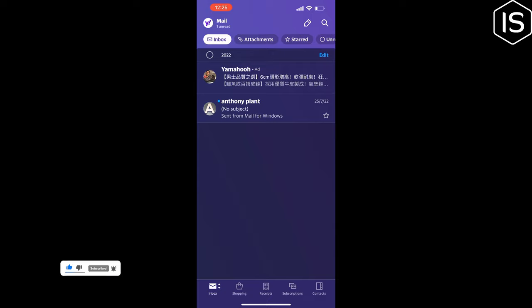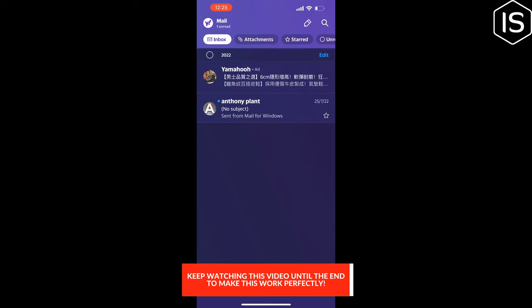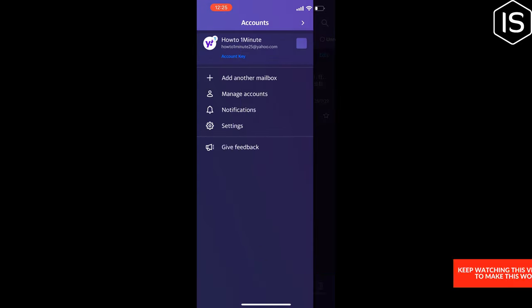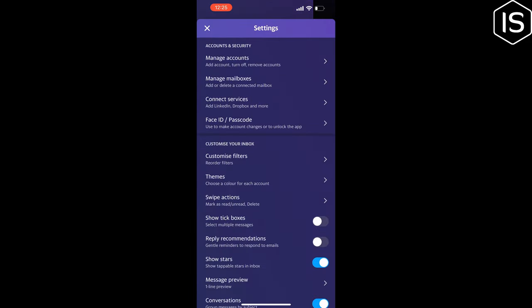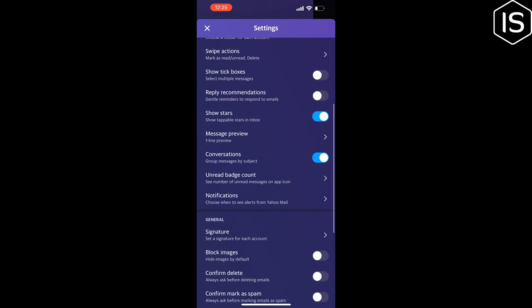Tap on your profile photo at the top left corner of the screen, tap on Settings, scroll down and tap on Notifications.